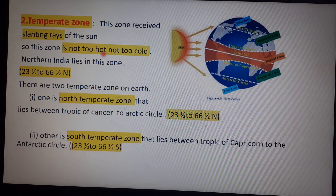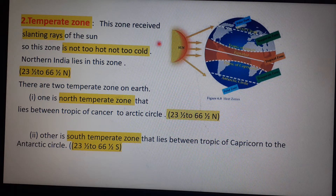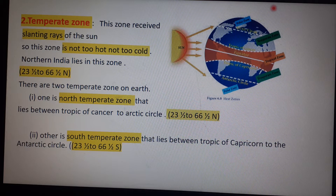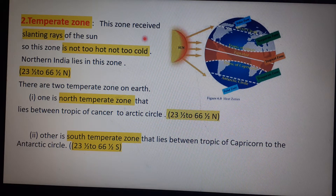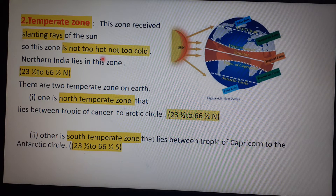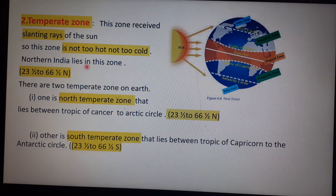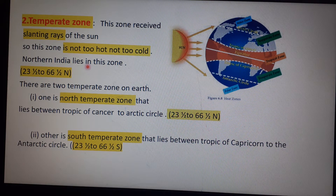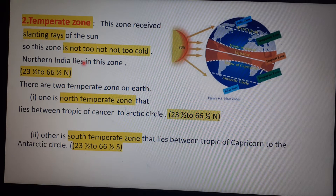The second heat zone is the Temperate Zone. This zone receives slanting rays of the sun, so it is not too hot and not too cold — the climate is moderate. Northern India lies in the Temperate Zone and southern India lies in the Torrid Zone, so India is a country that lies in both zones.